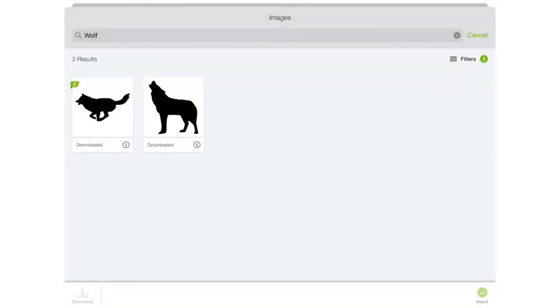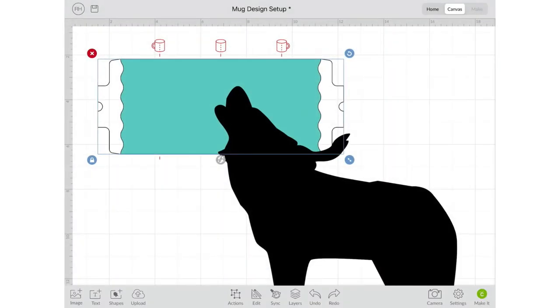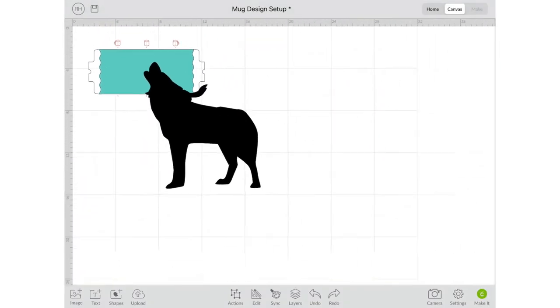These are the two designs I wanted so I'm going to select both of them. You'll see them show up at the very bottom to let you know what's going to be inserted and then I'm going to click insert to finish getting them on the canvas.